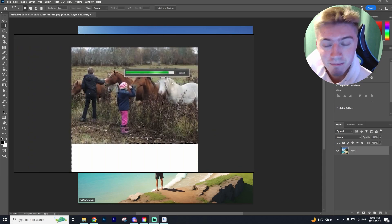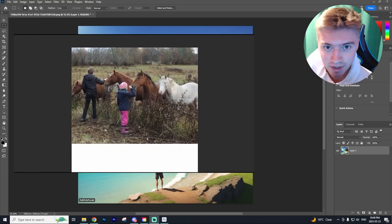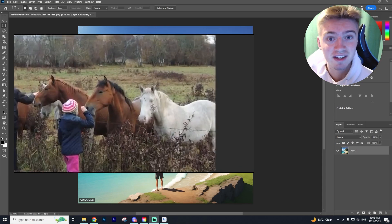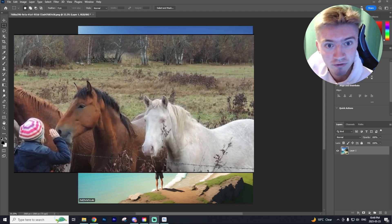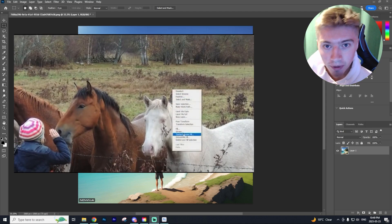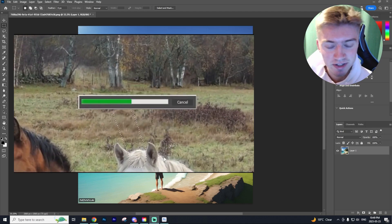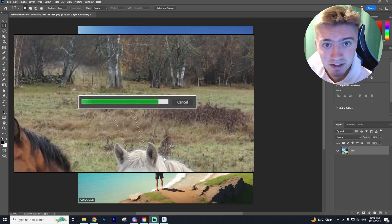Adobe just came out with a massive update for Photoshop and it includes things like Generative Fill and a whole bunch of other AI tools and I'm so excited to show you guys.